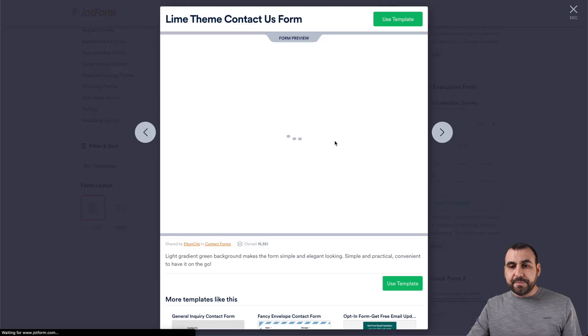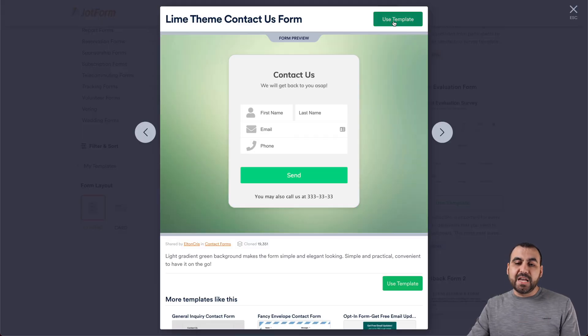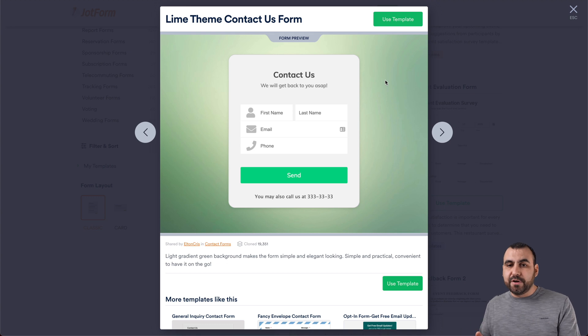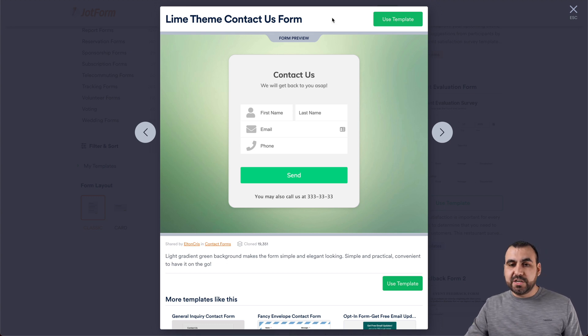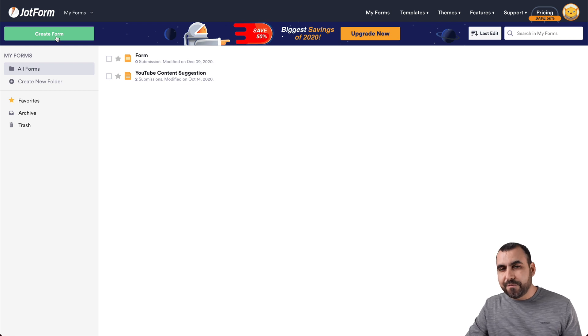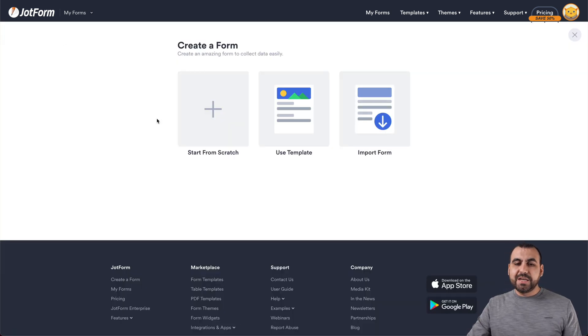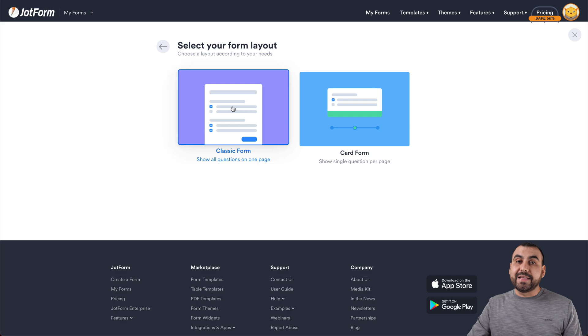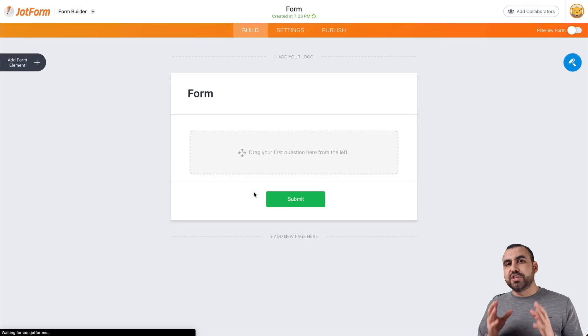We can preview them and select the template. If you don't like how the theme looks, you can edit that later in the builder. So let's head back to our dashboard and create a brand new form from scratch. We're going to click on start from scratch, select classic form, and it's going to open up the JotForm builder.